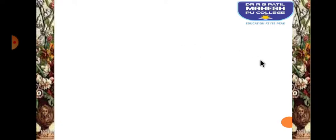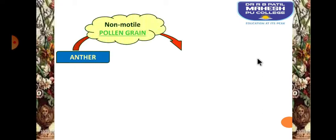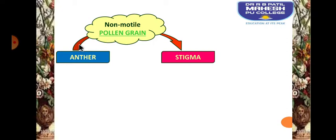Cross-pollination is a process during which pollen grains of one flower get deposited onto the stigmatic surface of the gynoecium of the other flower, produced on the same plant or on a different plant. So which agencies are responsible for this transfer is what we are going to understand.